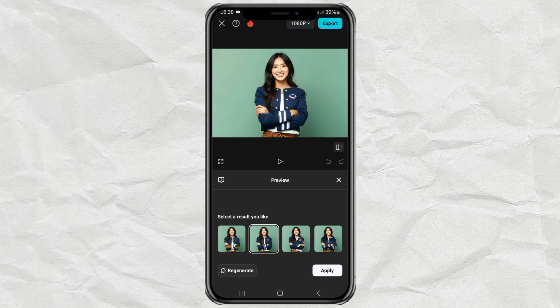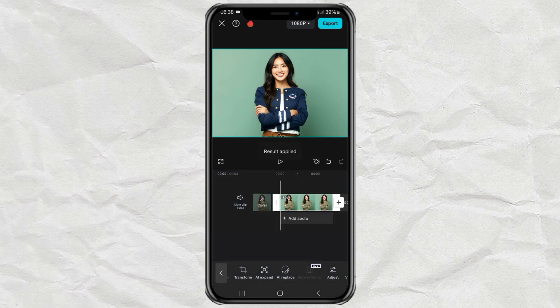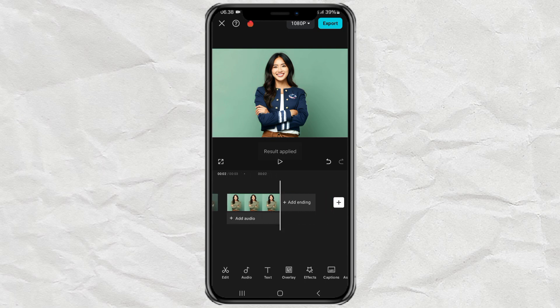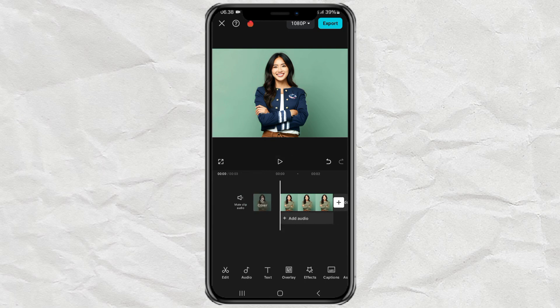Tap Apply and done. That's the video tutorial this time, and thank you for watching.